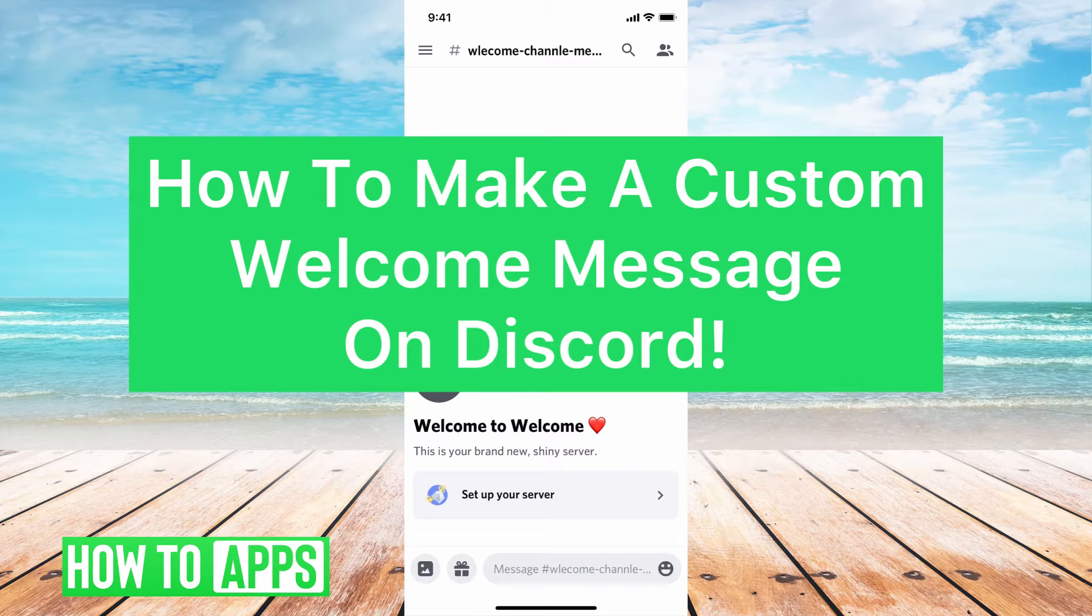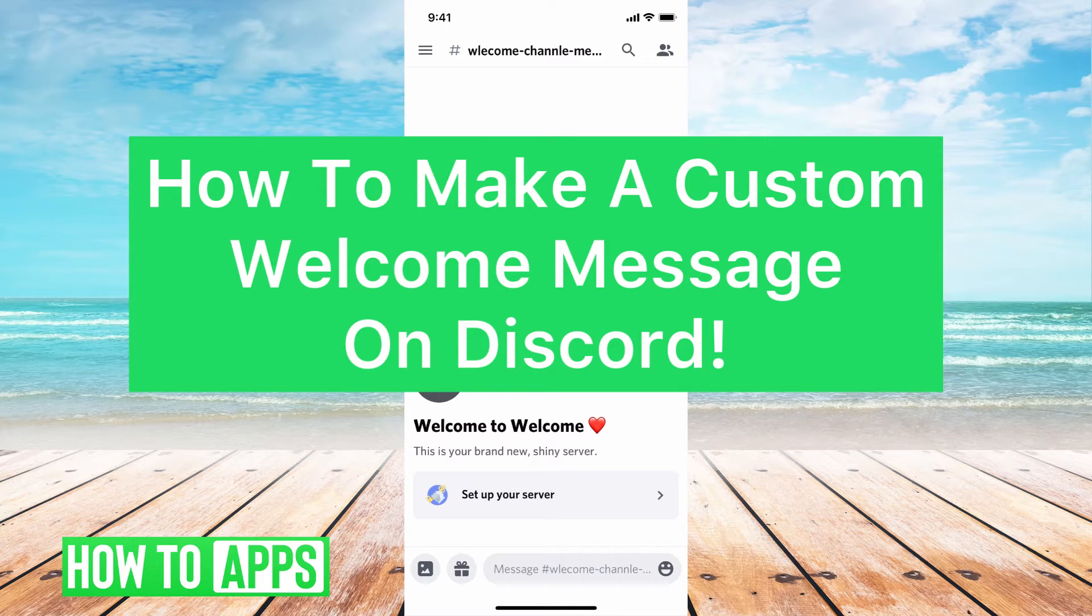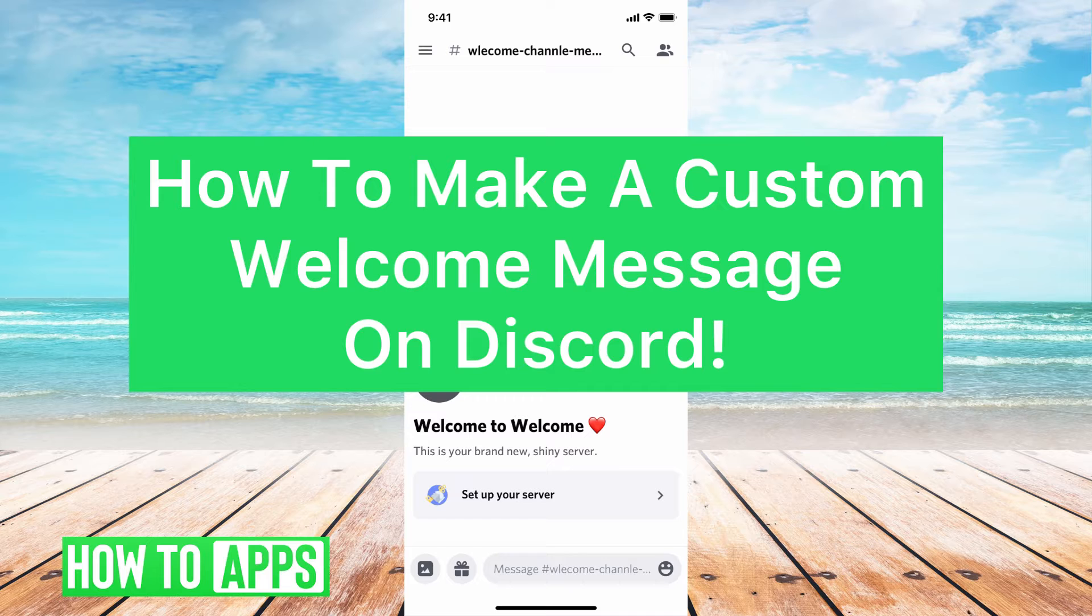Hey guys, it's Michaela, and today I'm going to walk you through how to make a custom welcome message on Discord. It's pretty quick and simple, so let's jump in.